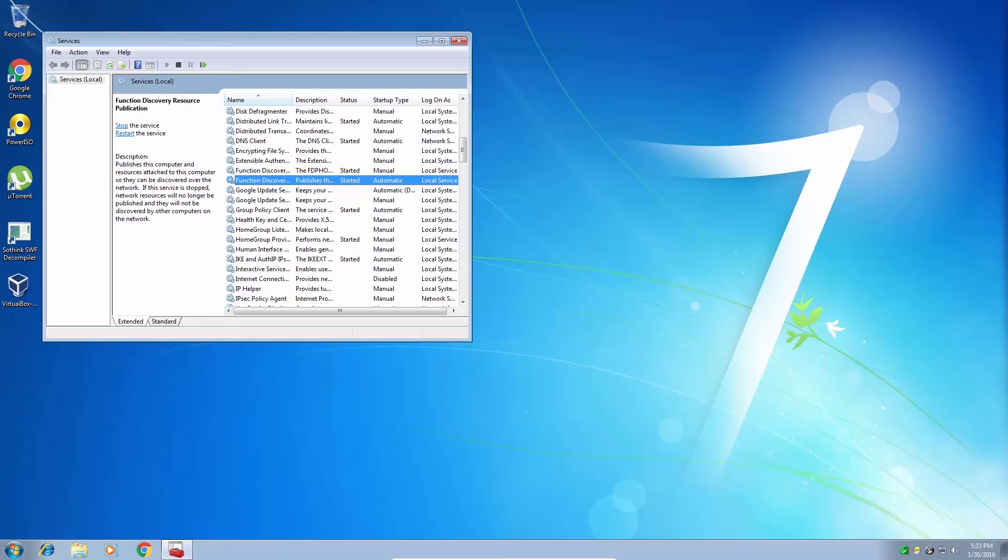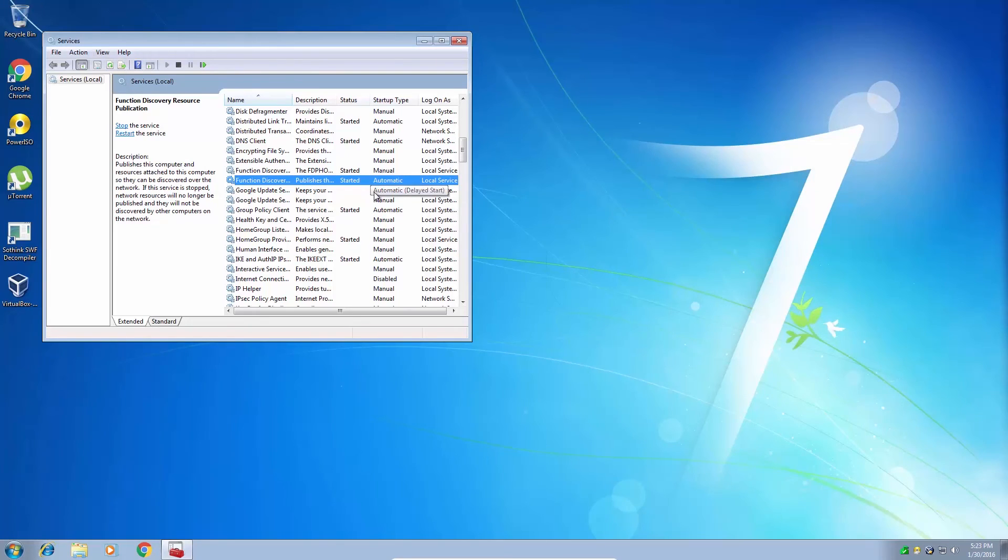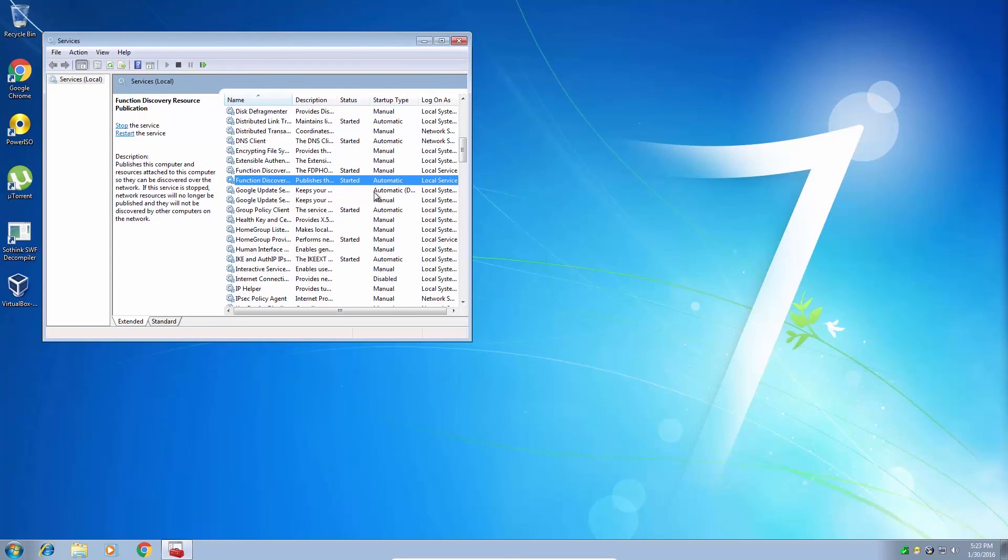Alright, so that's how you remove a service. That's how you disable and manually set a service. So I'd like to thank you for watching my video. If you do find something in there, don't be afraid to Google it and then follow my tutorial on how to remove or disable it. Thanks for watching my video.